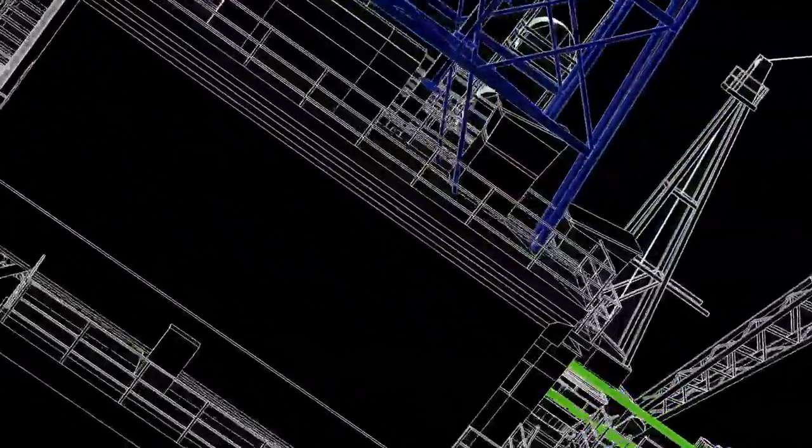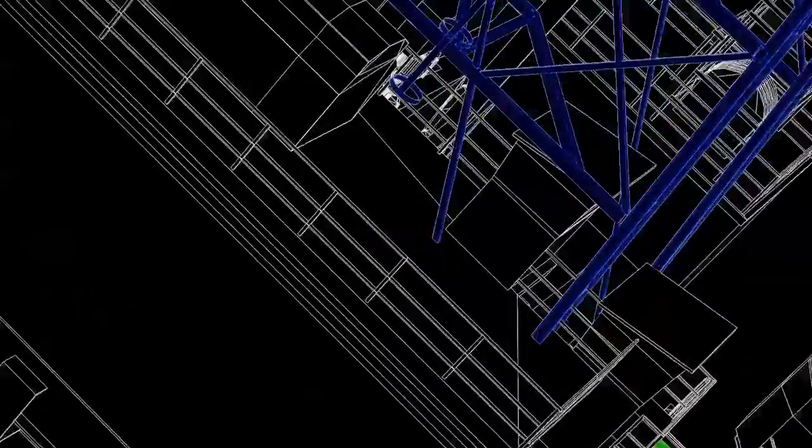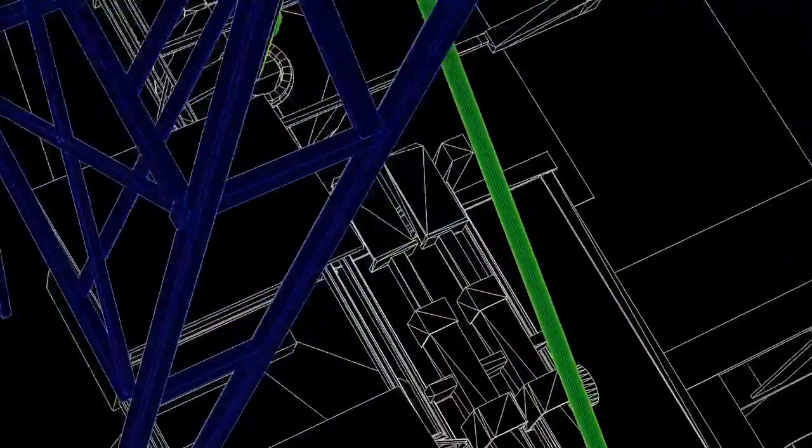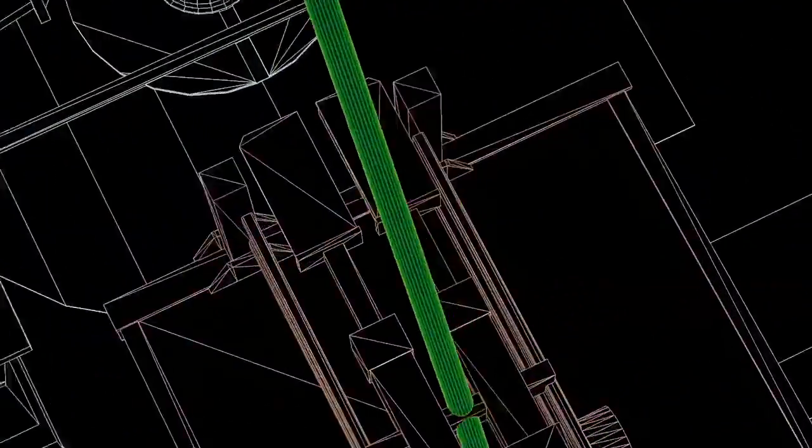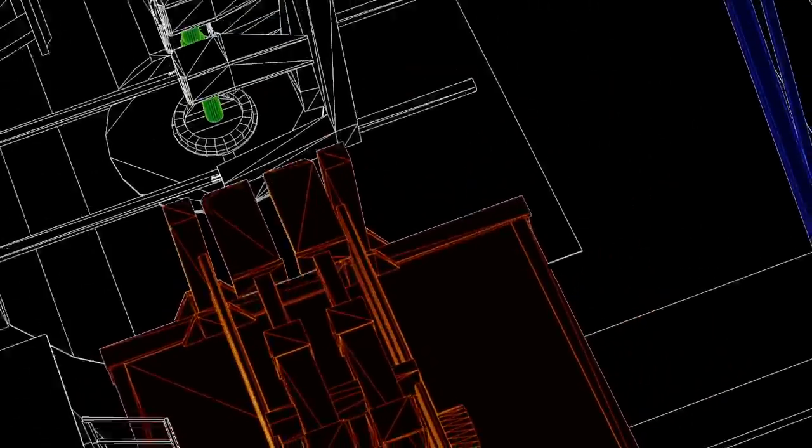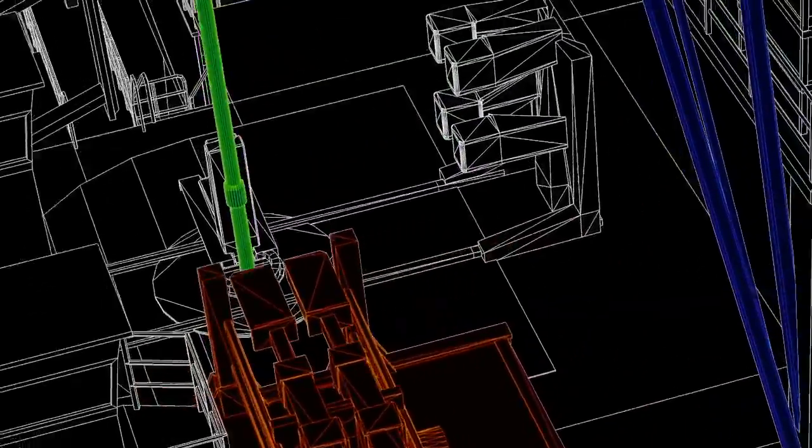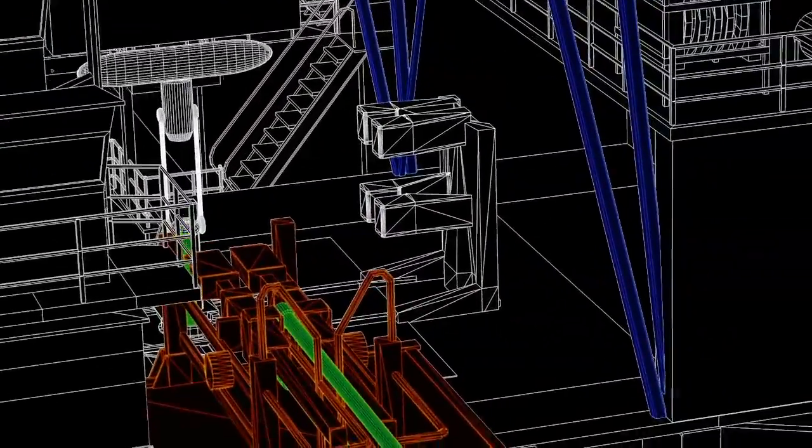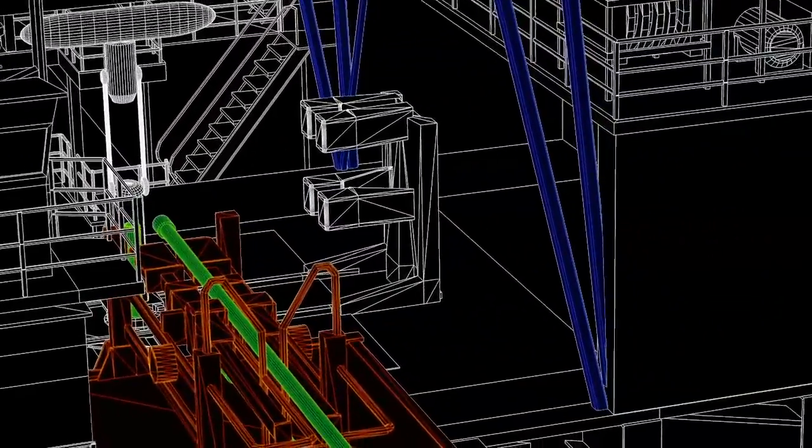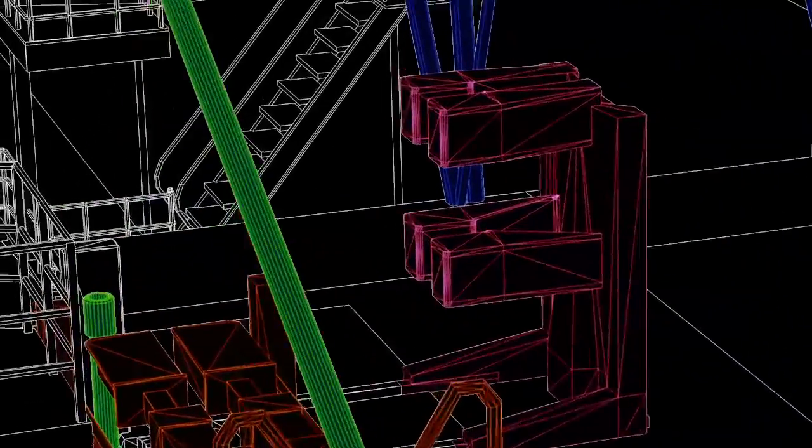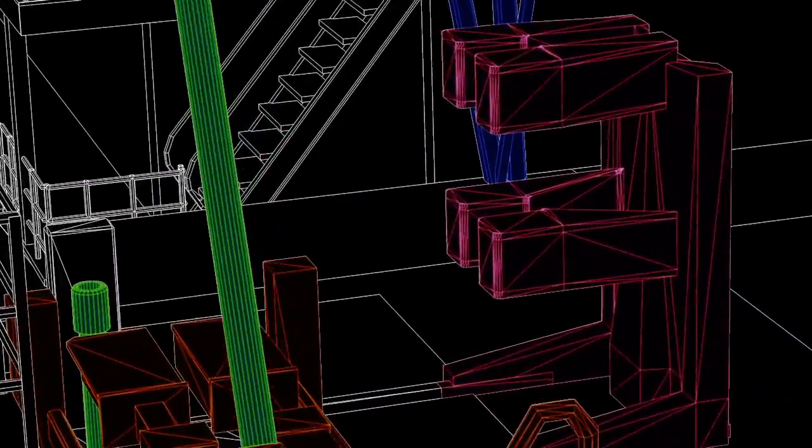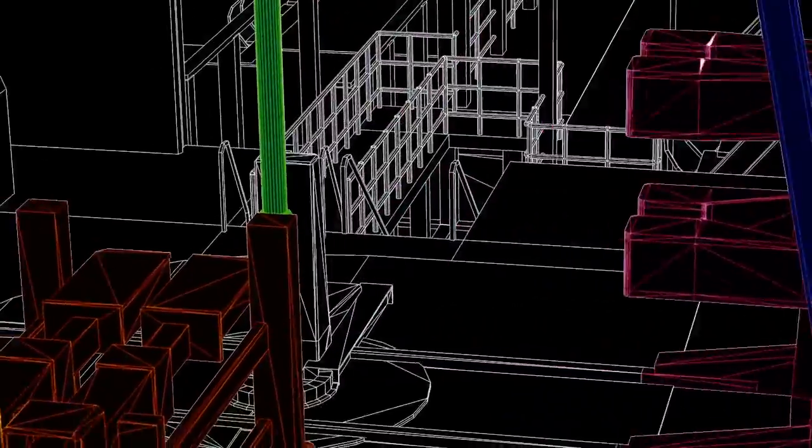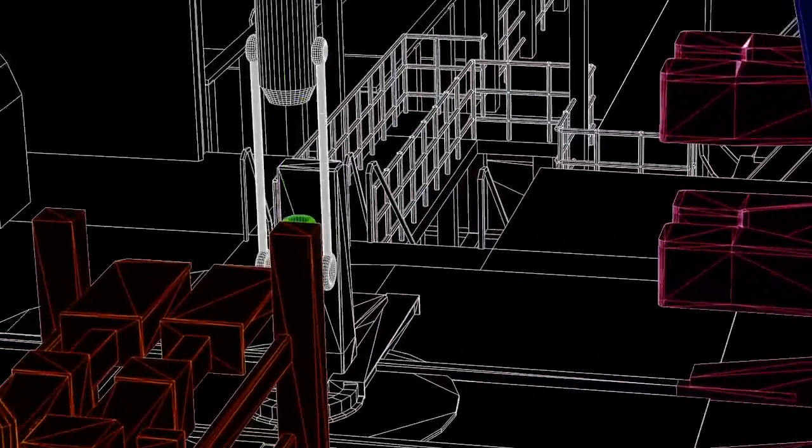This process starts with picking up 30-foot long pieces of pipe that are stored in something called the Pipe Racker. A machine called the Iron Roughneck helps the drillers screw each pipe into the top of the pipe that has already gone down into the drill floor.